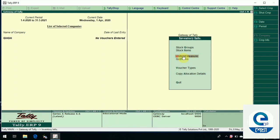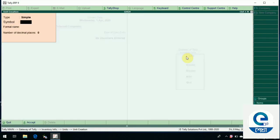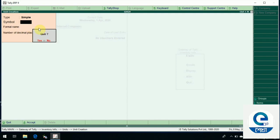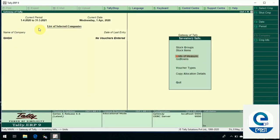In the unit creation, we will enter and create. We will do the symbol — we will put the symbol in this form. We will put the pieces in this form. We will save it automatically. Unit creation is the first step.